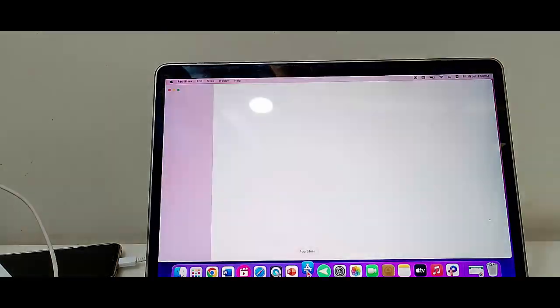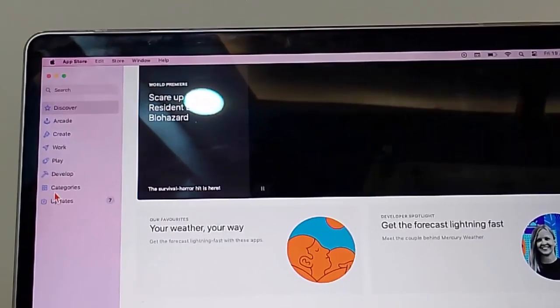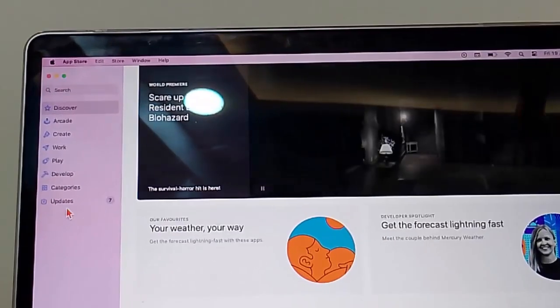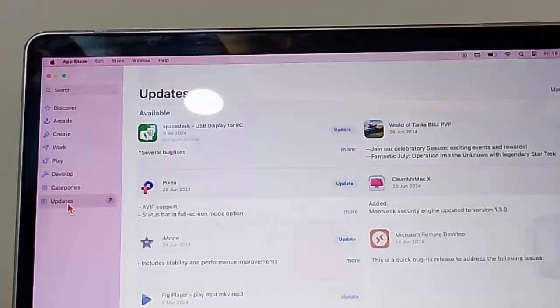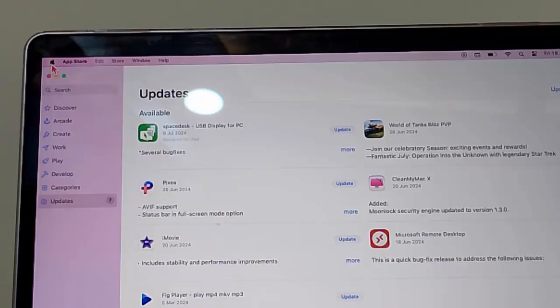Now select the updates and check for WhatsApp update. If an update is available, update the WhatsApp app.